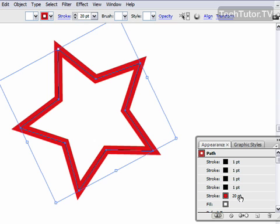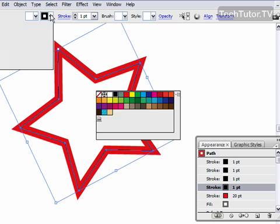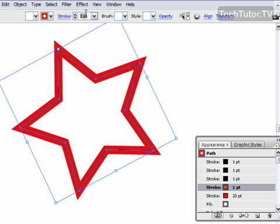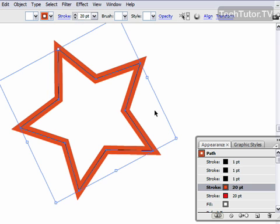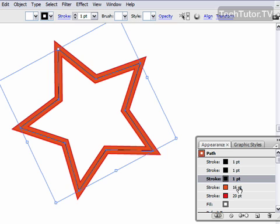Go ahead and click on the next stroke layer and it goes ahead and it applies it. And I'm going to change this to a dark orange color. And I'm going to change this to 16, we're going to decrease them little by little.